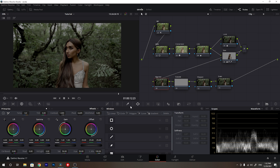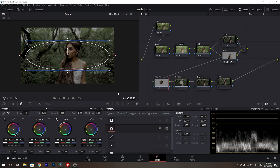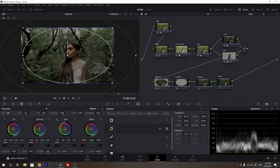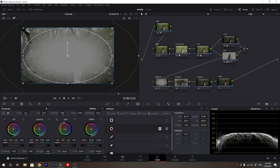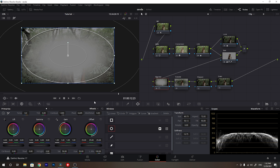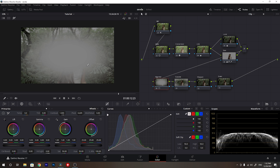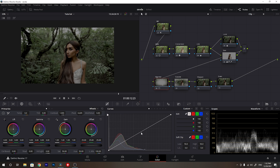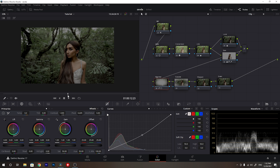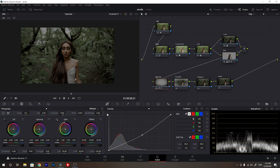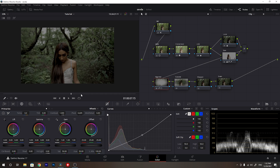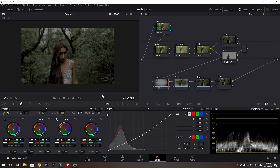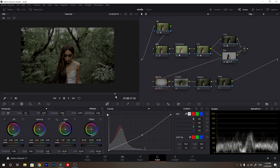Now let's move to the vignette node. As always I'll use a power window — I'll create a power window, give it some softness, and invert it so we have selected the round outer area. Now let's decrease the brightness to achieve a vignette effect. I won't decrease it too much because the jungle is already dark, but it really affects the mood. You can see that the vignette effect brings so much more attention to the subject.